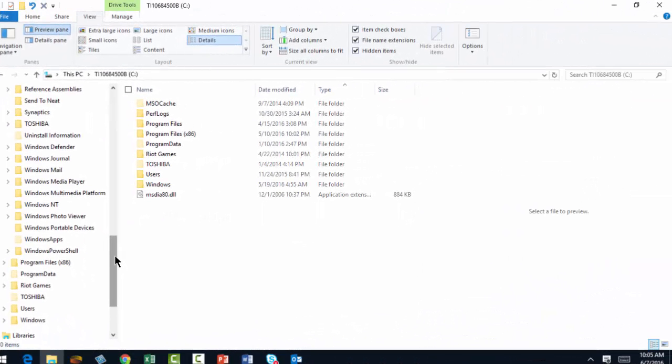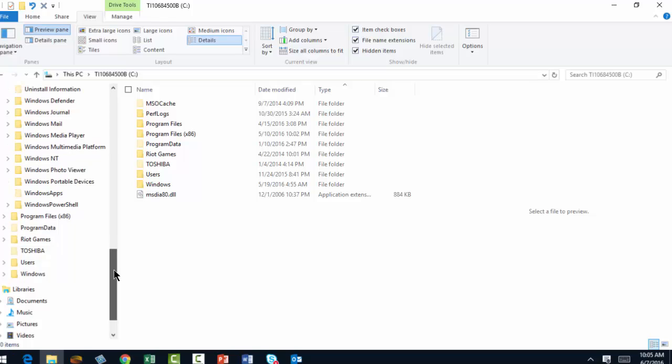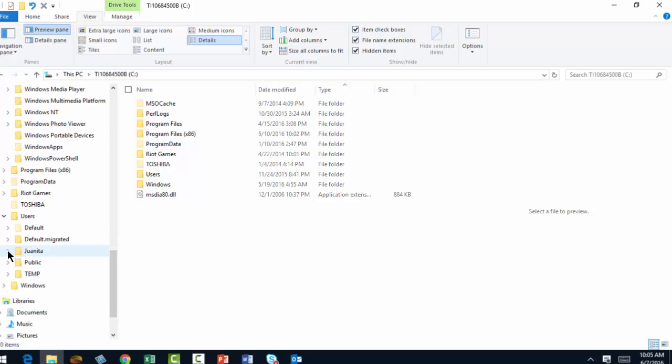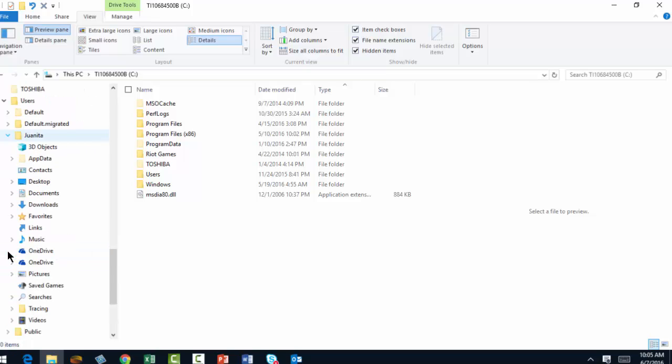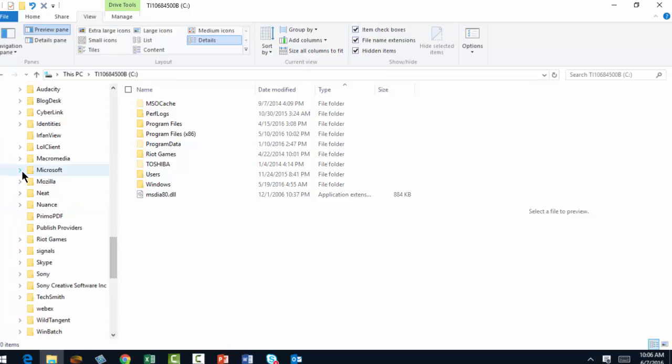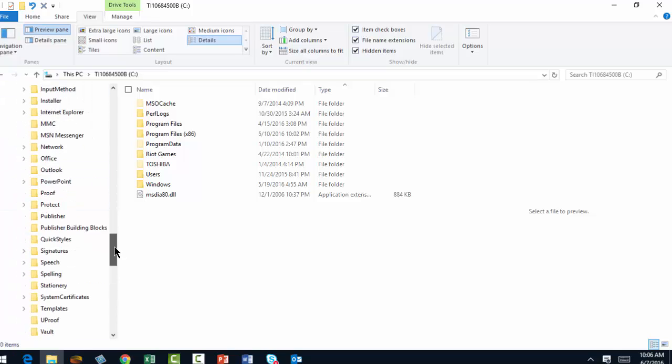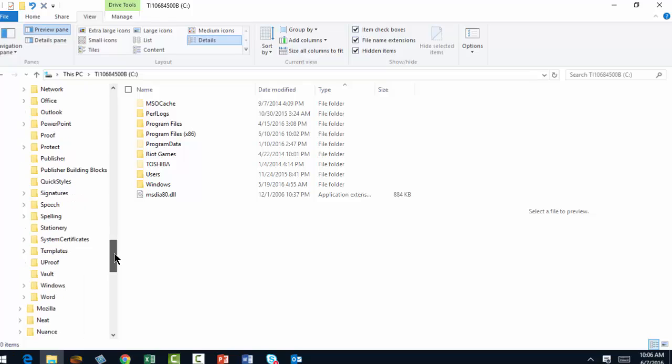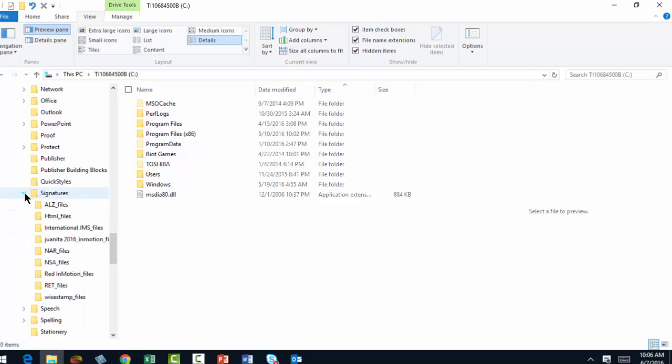So now you're ready to install the signature. What you're going to do is go to Users, your name, AppData, Roaming, Microsoft. I'm looking for Signatures. There it is, Signatures right there. This is the folder that you want to drop your new HTML folder into.